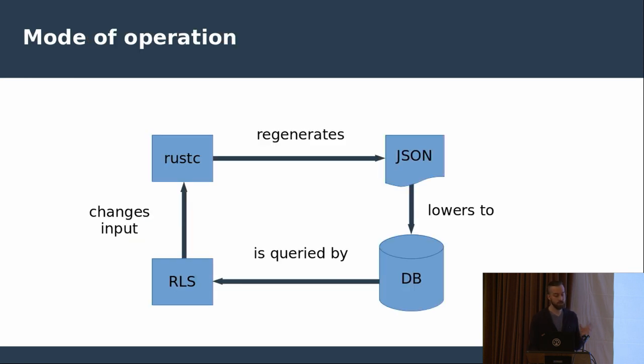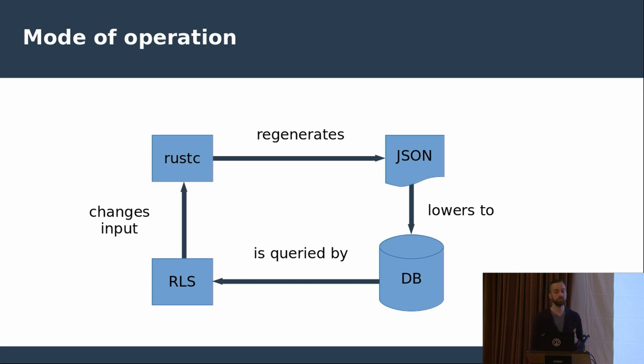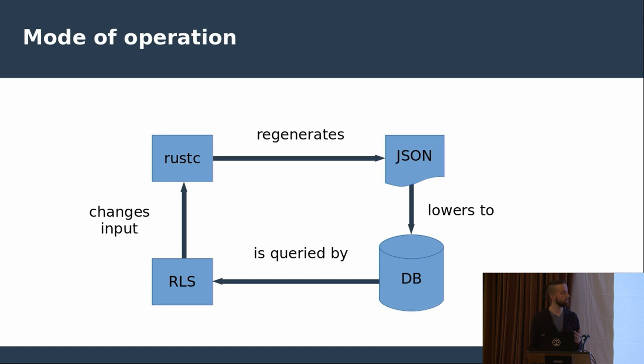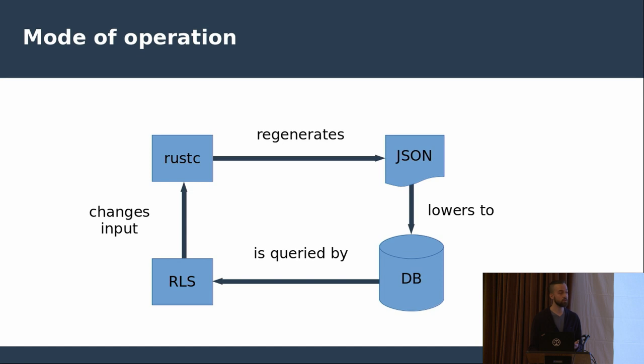So to sum it up, the mode of operation is as follows. Whenever a user changes input, so for example, they modify a file, RLS instructs rustc to regenerate the JSON blob, which only then is lowered down to the database, which only then can be used to query by RLS. And you can see it takes a bit of time to fully complete the cycle.